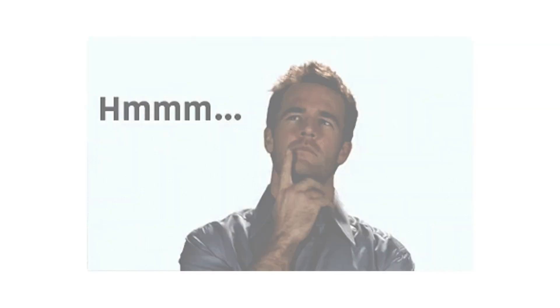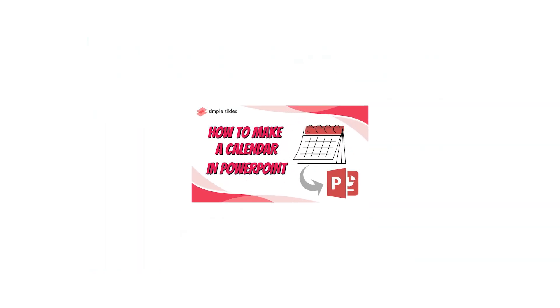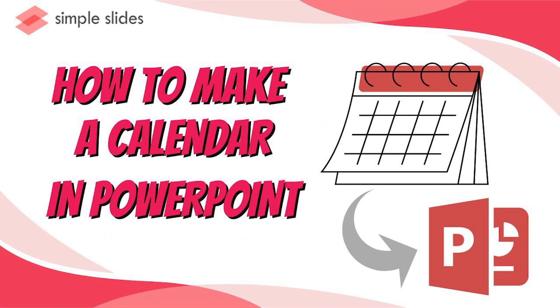Hi! Have you ever wondered how to make a calendar in your PowerPoint presentation? Let's have a quick tutorial on how to make a calendar in PowerPoint presentation.